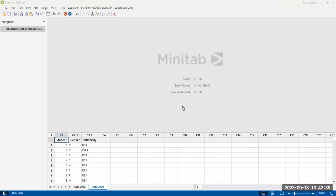Okay, in this video we're going to look at how to create a bar graph from raw data in Minitab.